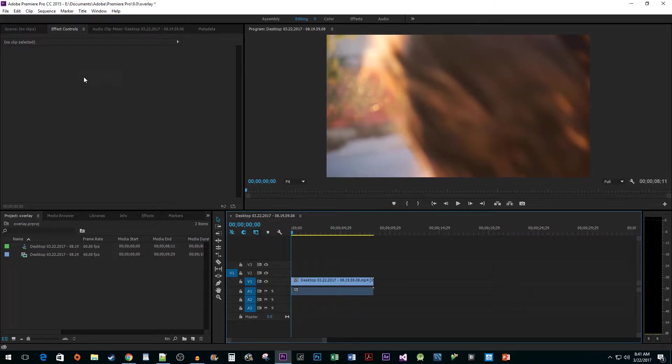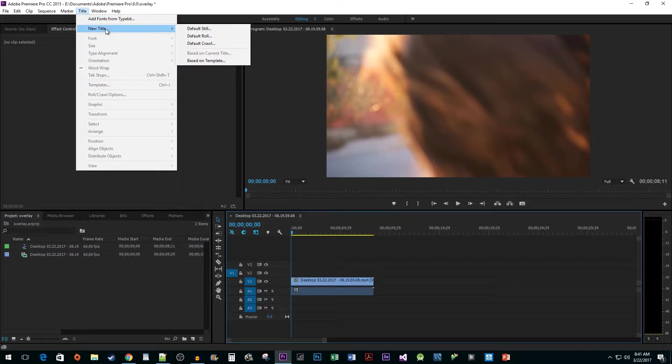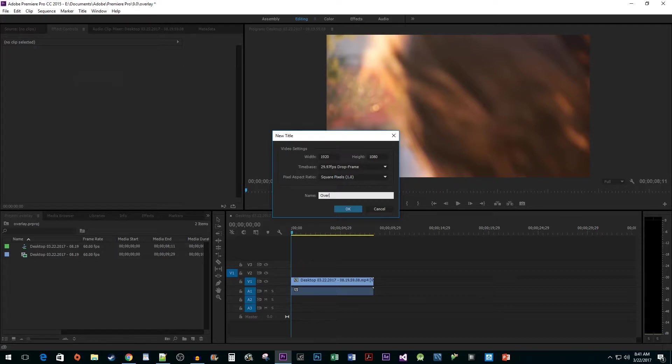Let's begin by going to Title, New Title, Default Still. Change the title's name to Overlay, and then hit OK.